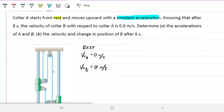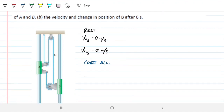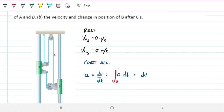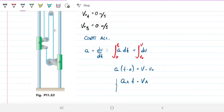The acceleration is constant. We know acceleration is how velocity changes with time. If we integrate from time 0 to any time t, with V₀ = 0, then acceleration of A times t equals velocity of A. Likewise, acceleration of B times t equals velocity of B. This gives us a set of equations — call them equation 1.